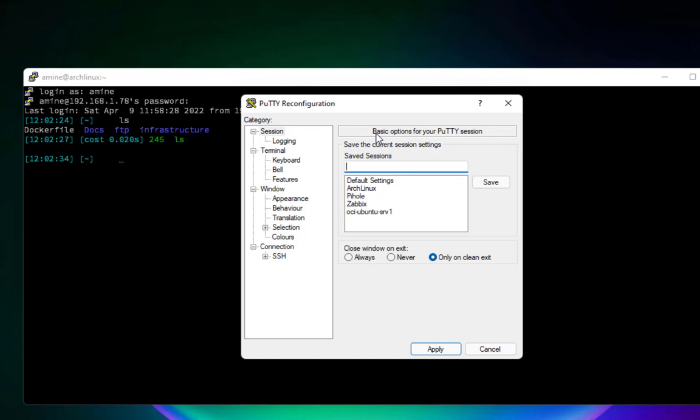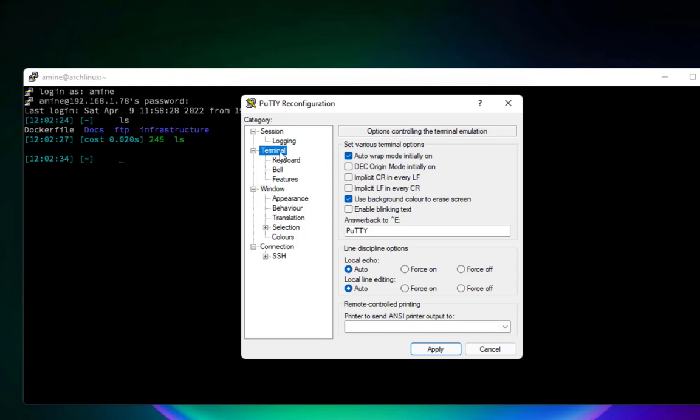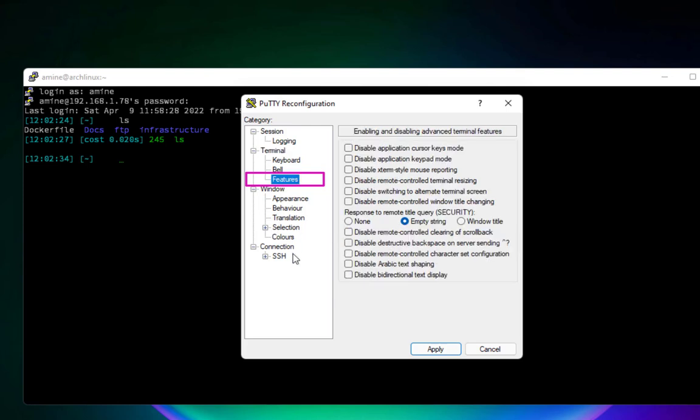Here on the left side you click on Terminal option, and underneath you will find a menu called Features. So you click on it.